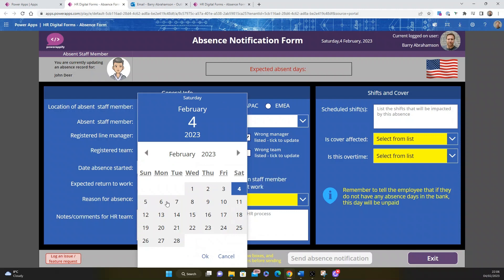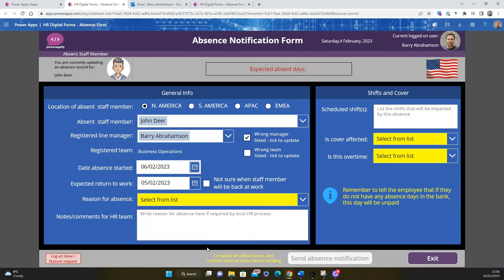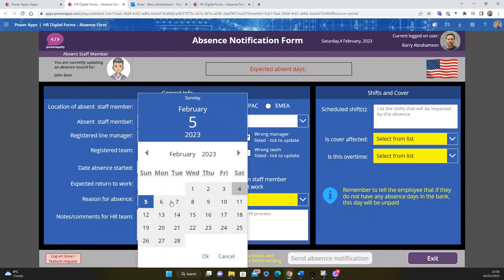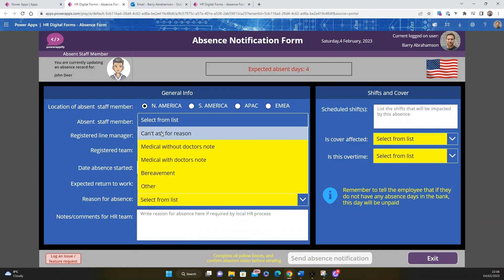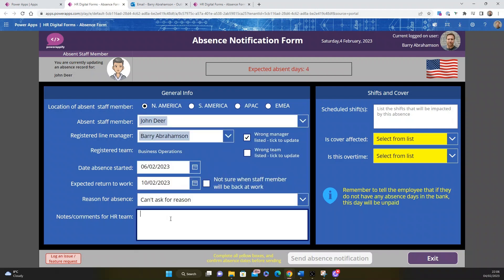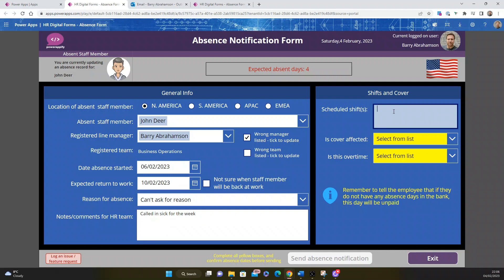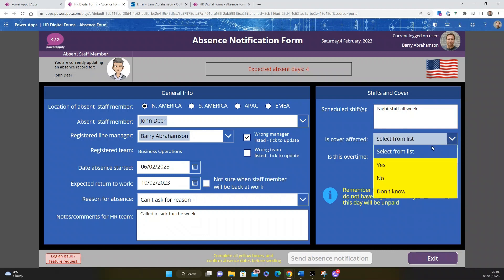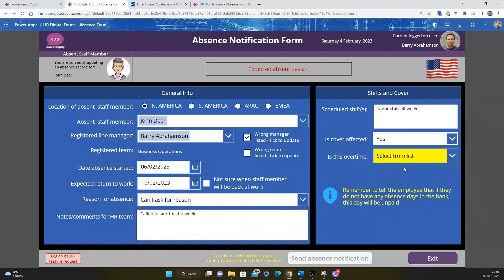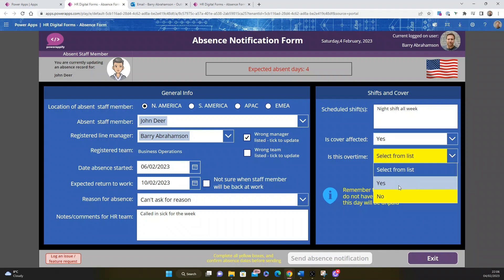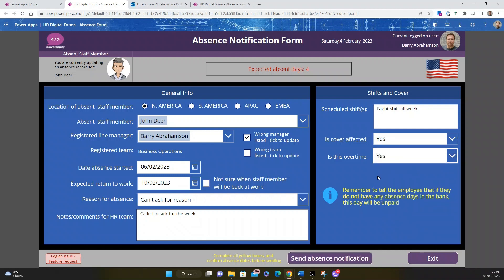He's called in. He's going to be absent from the 6th up until the 10th. I'll ask for a reason: called in sick all week. Scheduled shifts - let's say a person's on night shift all week. Don't forget, this part's going to the workforce management team. Is cover affected? We can just say yes, because maybe there's a limited number of people who work in and now we're going to have to find someone else to cover. Is this overtime? Yes, because it's night shift.